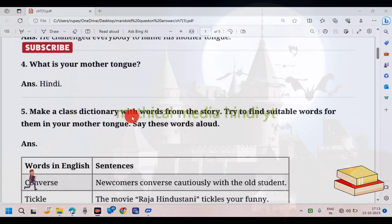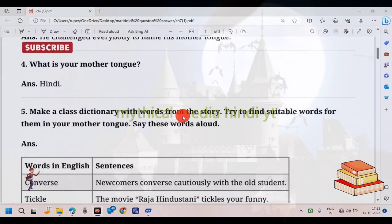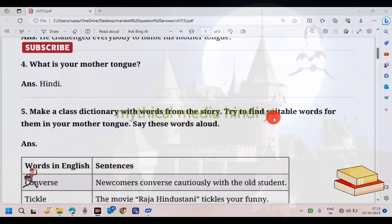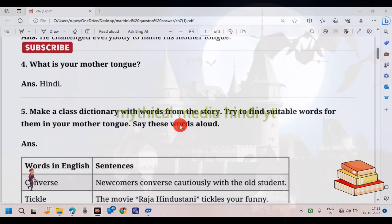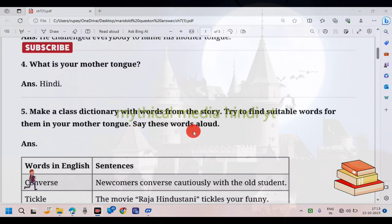Make a class dictionary with words from the story. Try to find suitable words from them in your mother tongue.